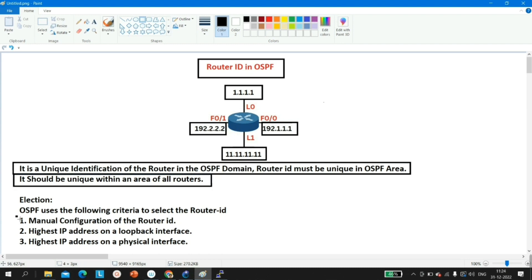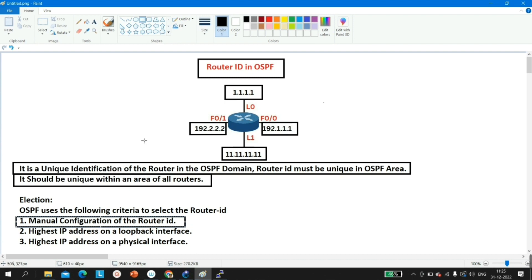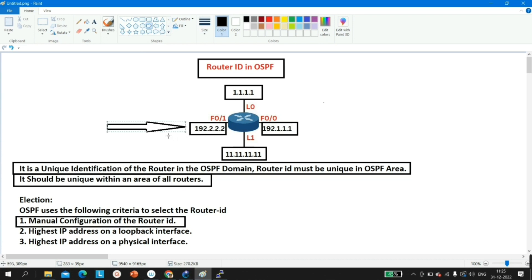The election process of router ID works as follows. The first criteria is manual configuration — you can manually define a router ID on a router, and the router will use that ID for identification in the OSPF domain. With the help of router ID, the OSPF router identifies entries in the database, since OSPF maintains a link-state database.